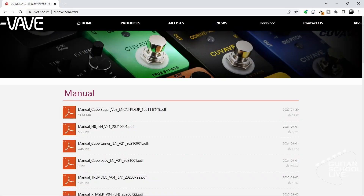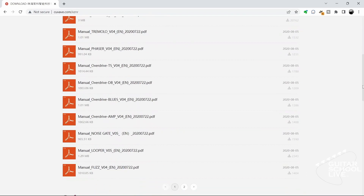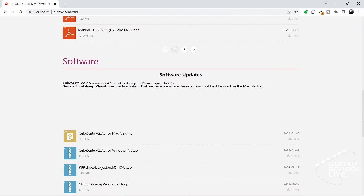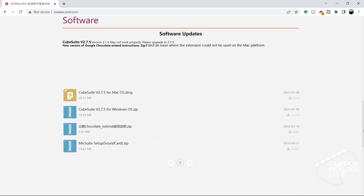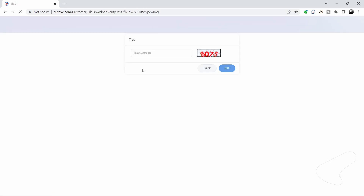To begin, you'll need to download the CubeSuite editor to your desktop from the Qvave website. Go to the link in the description and follow the download instructions. Installation is simple, so there is no need to cover it in this video.